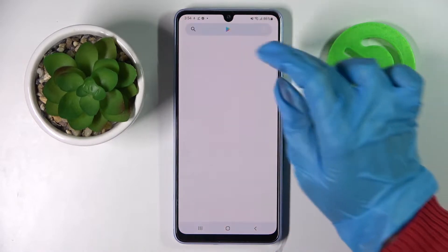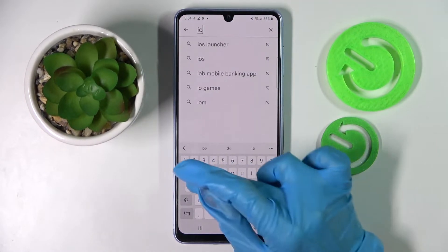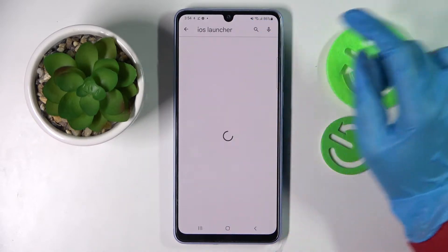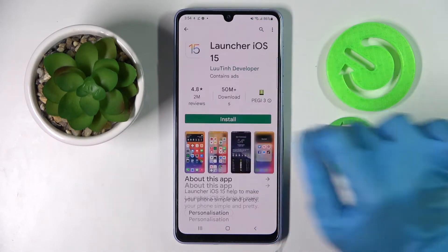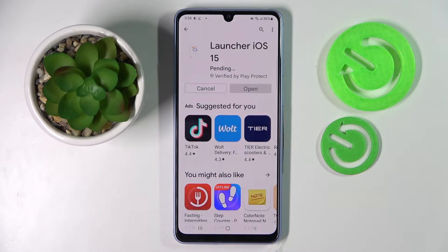Firstly, go into Play Store, click on the search bar and type in iOS launcher. Following that you need to install this free app from this developer and open it.